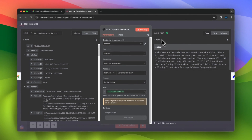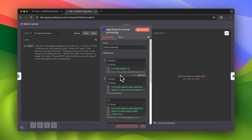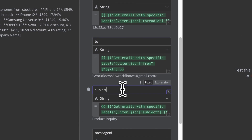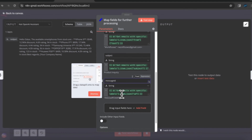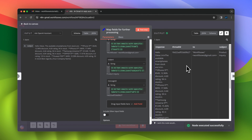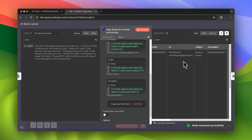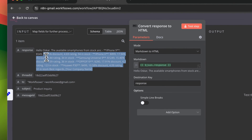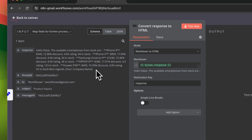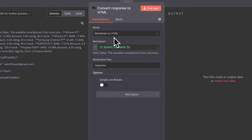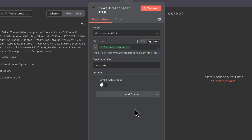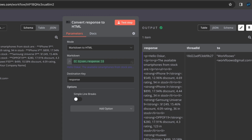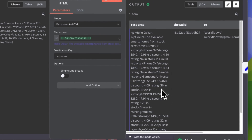We need to format this response to actually create a draft. First, I need to set some parameters: thread ID, email address of the recipient, the subject of the message, and message ID. Then I move to the next step, which is converting the Markdown to HTML. For this purpose I use the specific node in n8n, pointing to the response from OpenAI Assistant as the Markdown input, and using response as the destination key to replace the Markdown input with the HTML output.